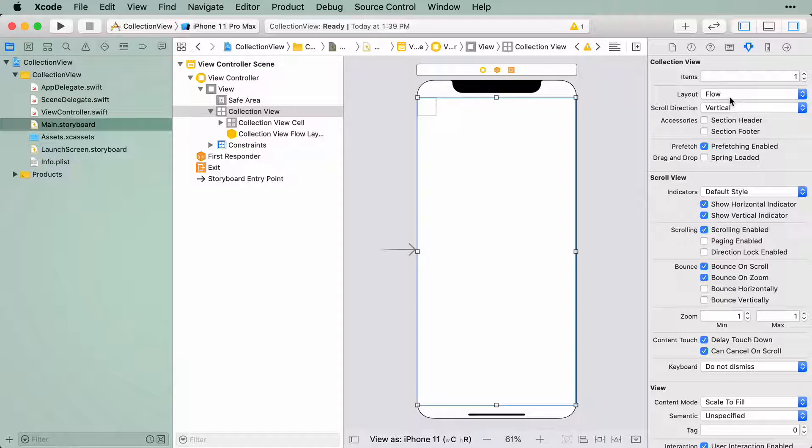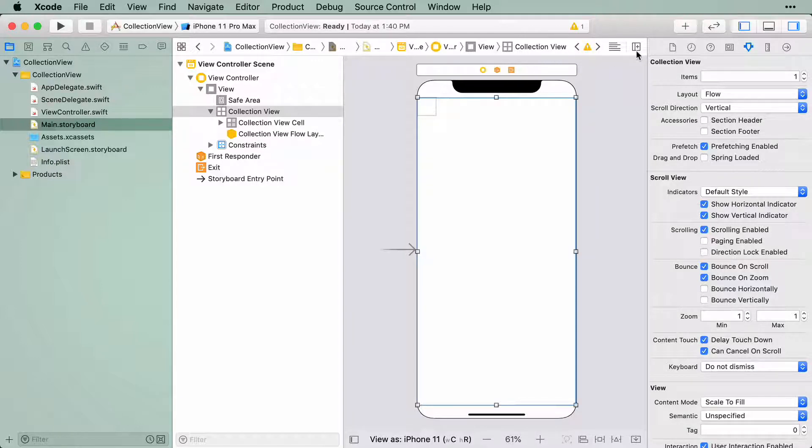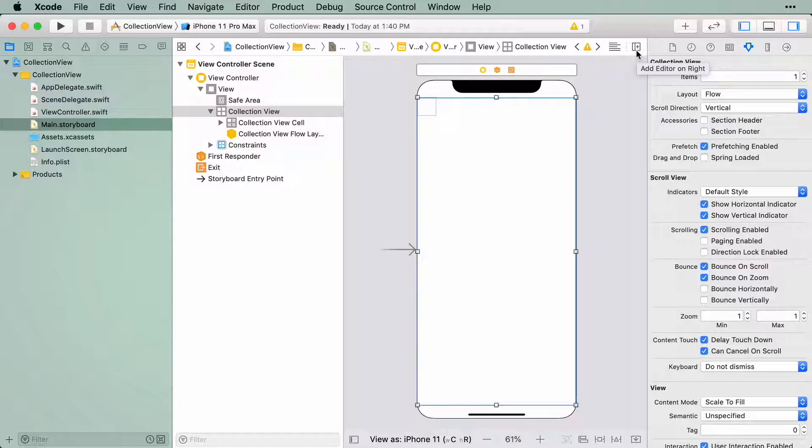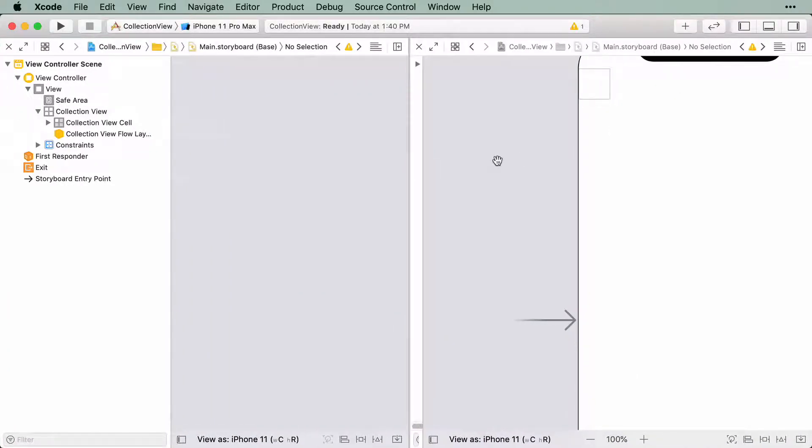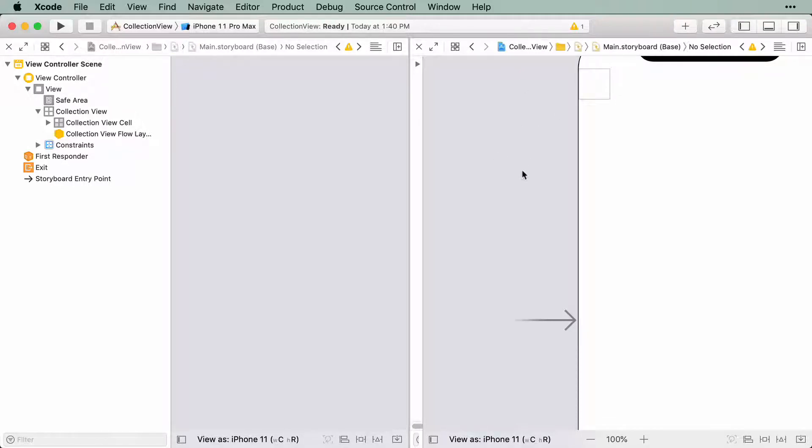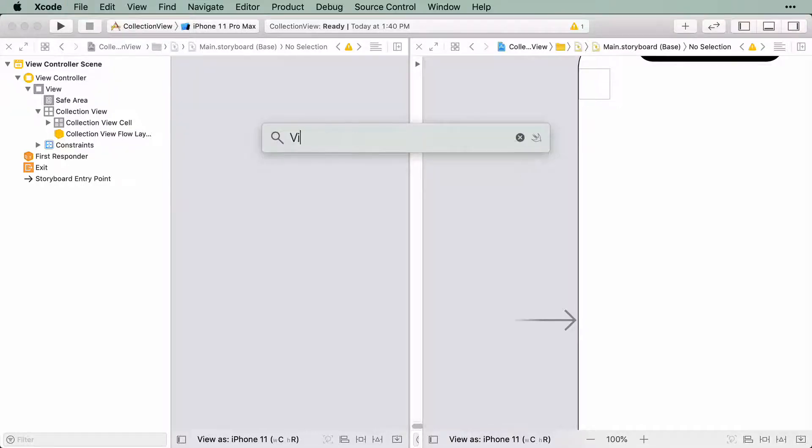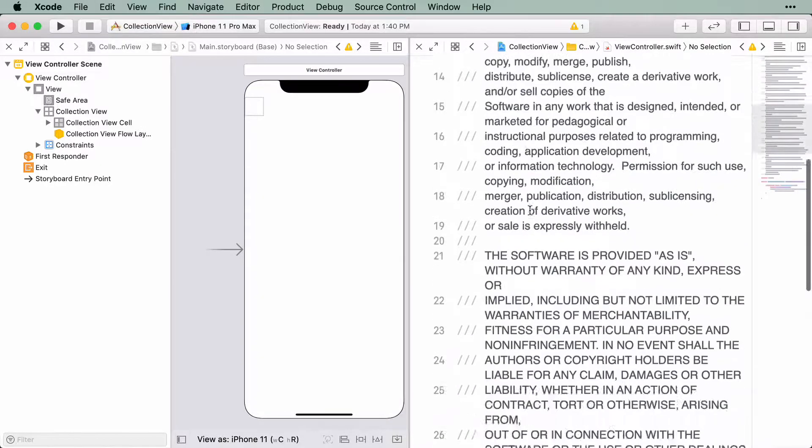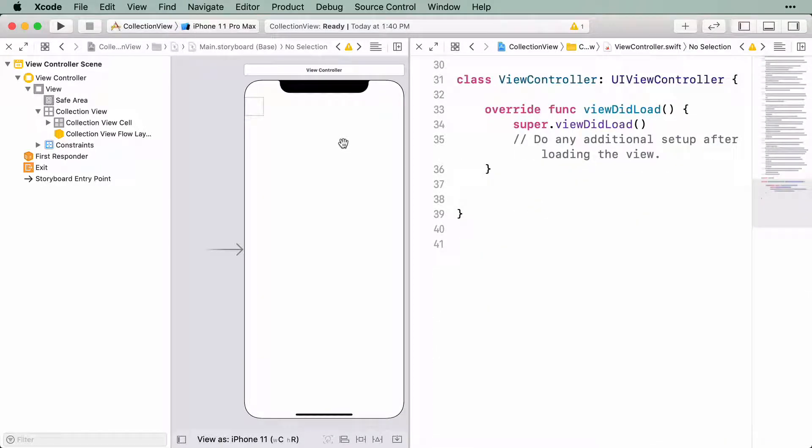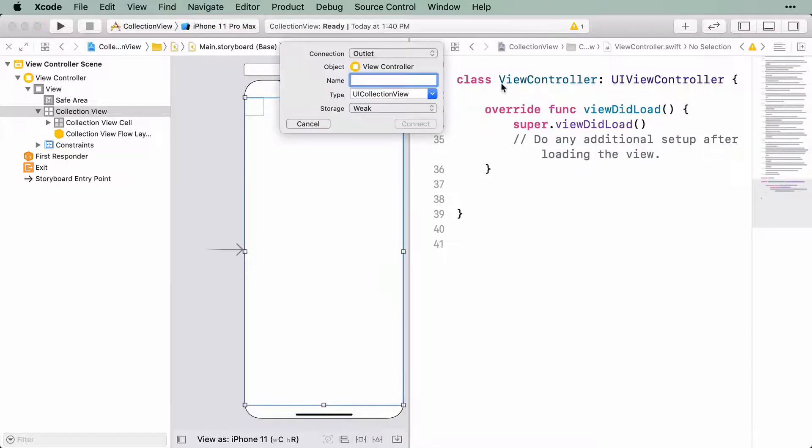On the jump bar, that's this thin bar right above the storyboard editor, click on the Add Editor on Right button to add another editor. With this editor selected, either using the jump bar to navigate or using Open Quickly, which you can bring up by holding Command-Shift-O, go to ViewController.swift. Control-drag over from the CollectionView to the ViewController class to create an outlet. Name it CollectionView.